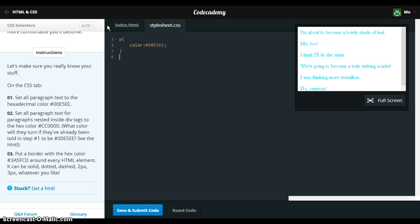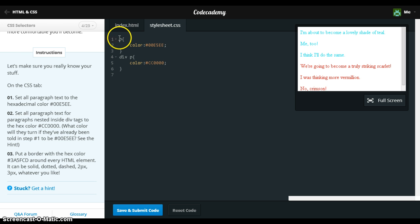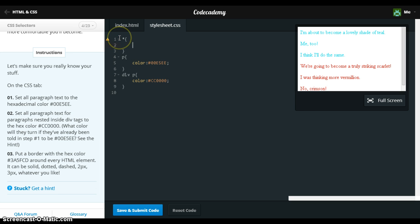Then we'll use div p. So now we need to put a border around everything, so we'll use the universal selector. Let's say border, 2px dotted.